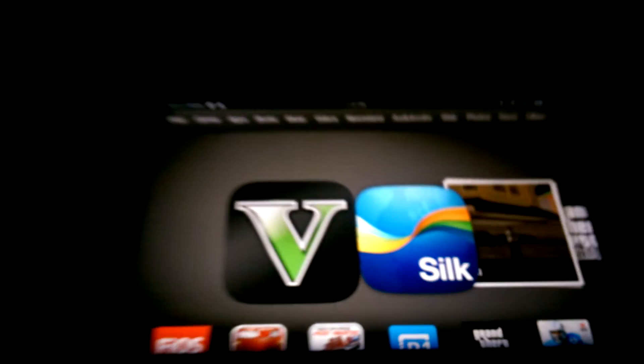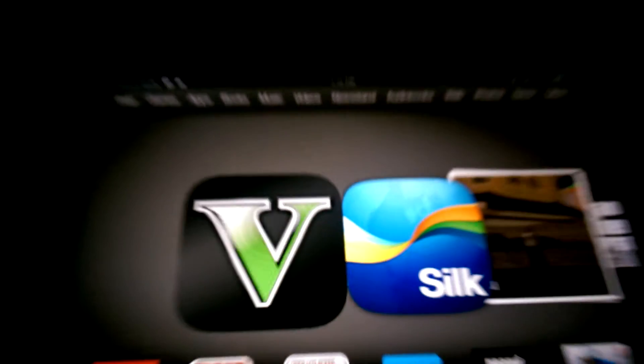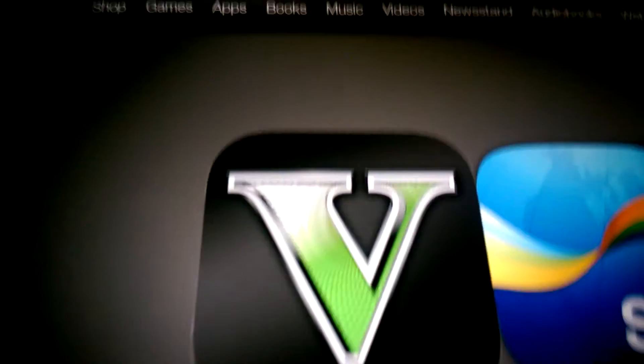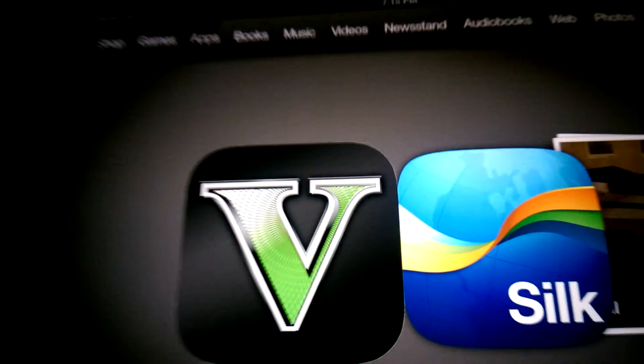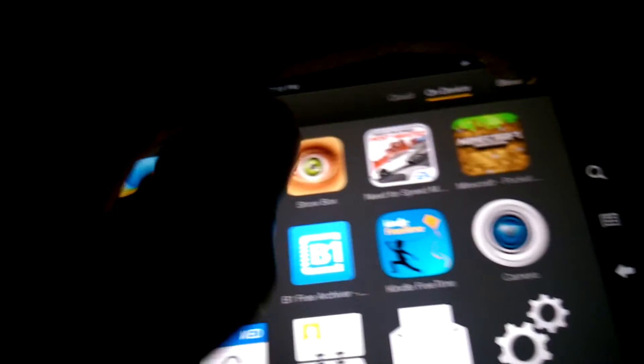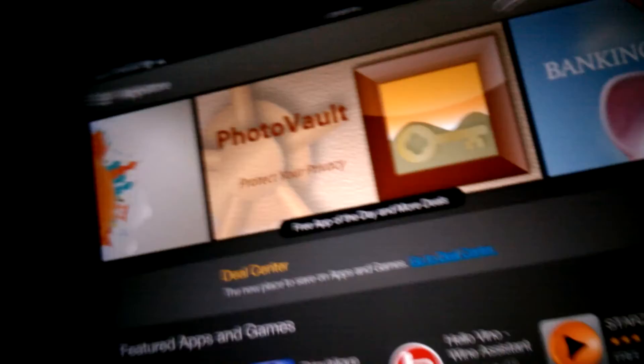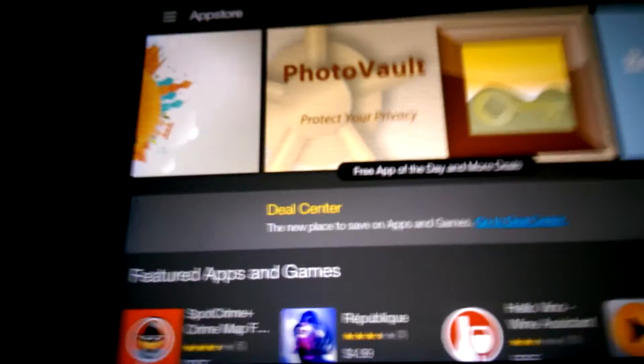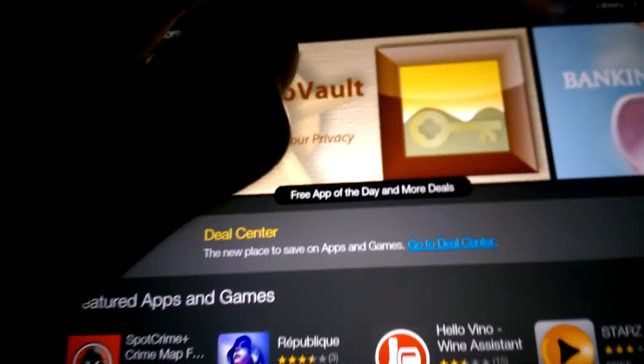Today I'm going to show you how to download Grand Theft Auto 5 on your Kindle Fire HDX. First thing you want to do is go to the App Store on your Kindle, and you want to click Search.